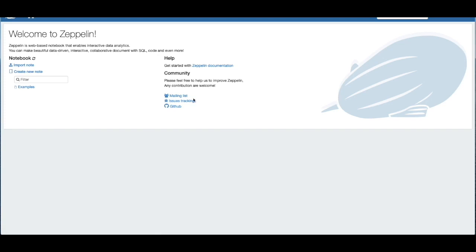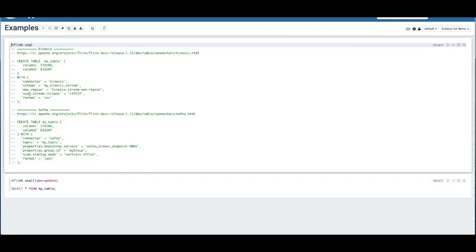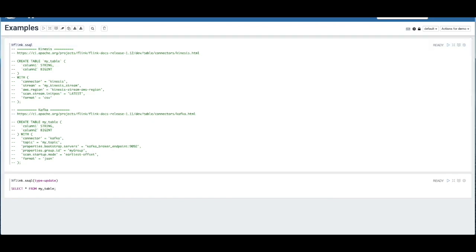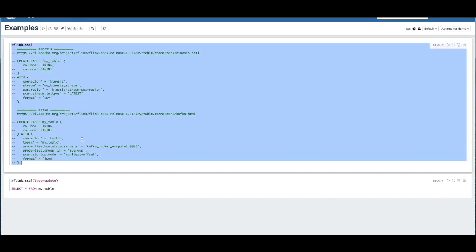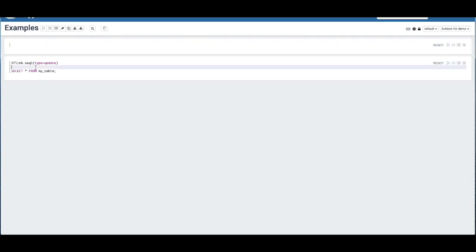When you first open up the Zeppelin notebook, we have a sample notebook called Examples. And this just has a couple of helpful queries that you can use to get started with communicating with your data stream. I've pre-written some code that I'm going to copy-paste in here and we'll walk through how those work.